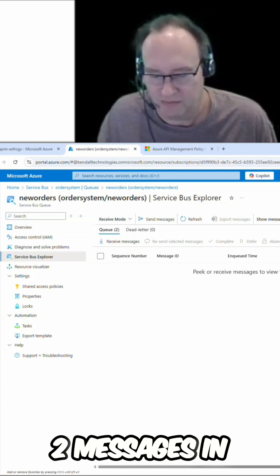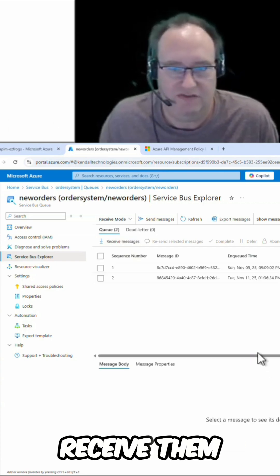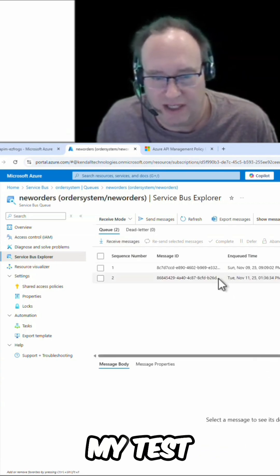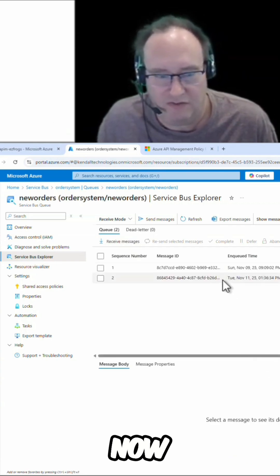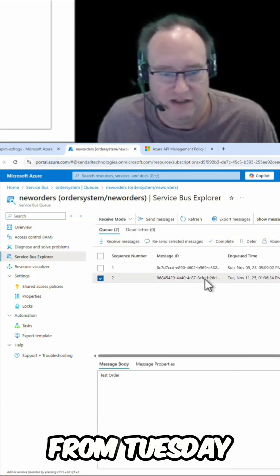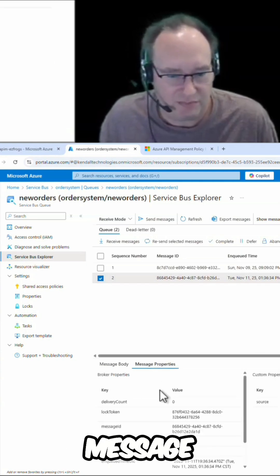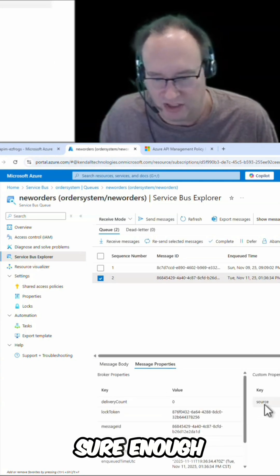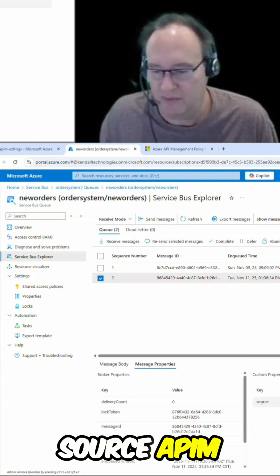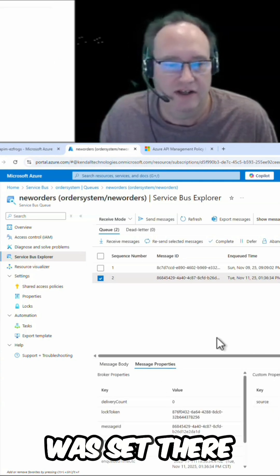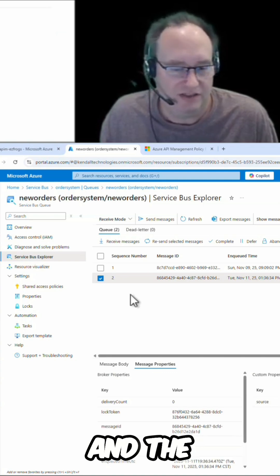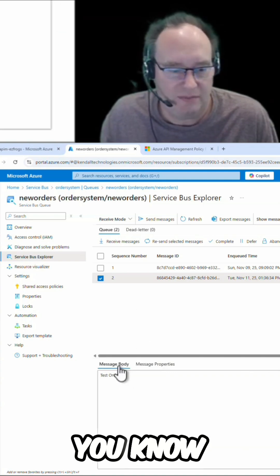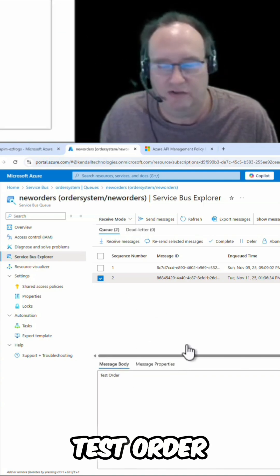I have two messages in my queue, so let's receive them both. And here's my test from right now, from Tuesday. We can take a look at that. We see our message properties. Sure enough, my custom property of source APM was set there and the message showed up just as we expect. Our message body, our test order.